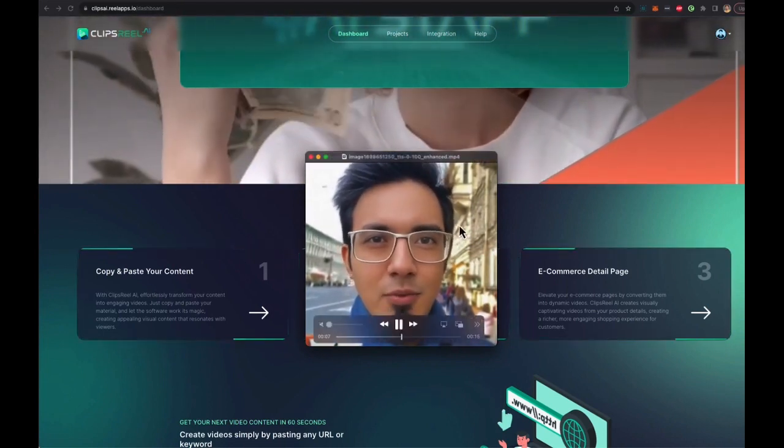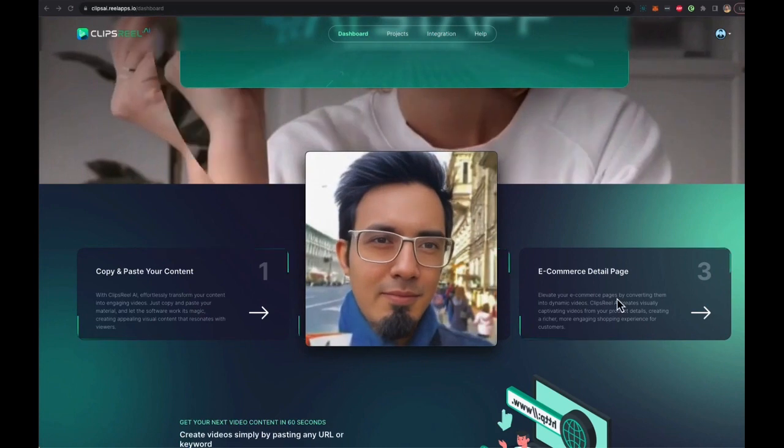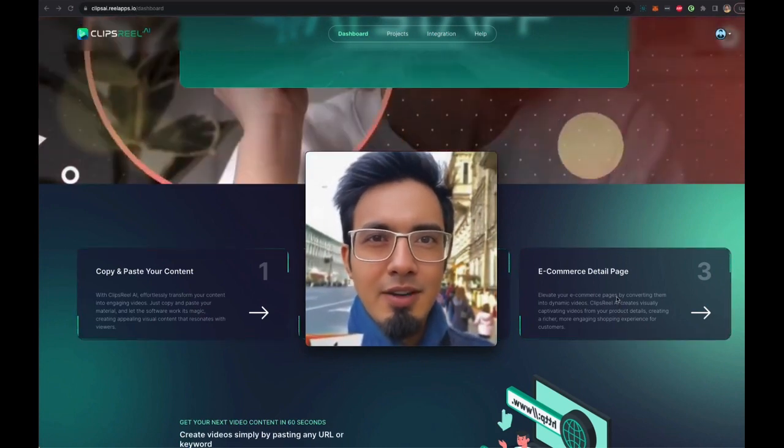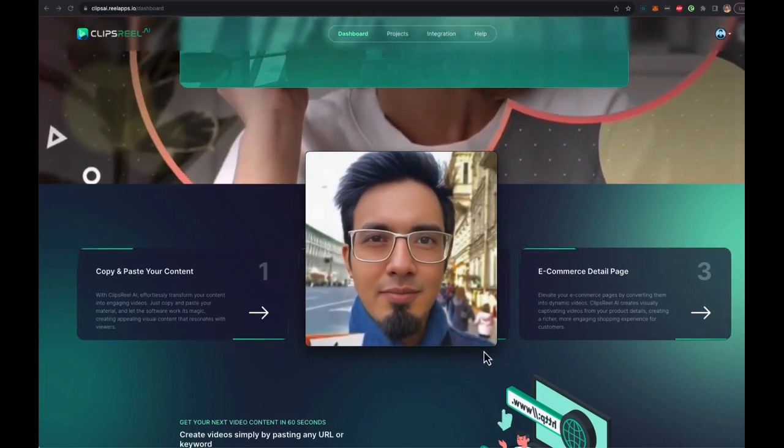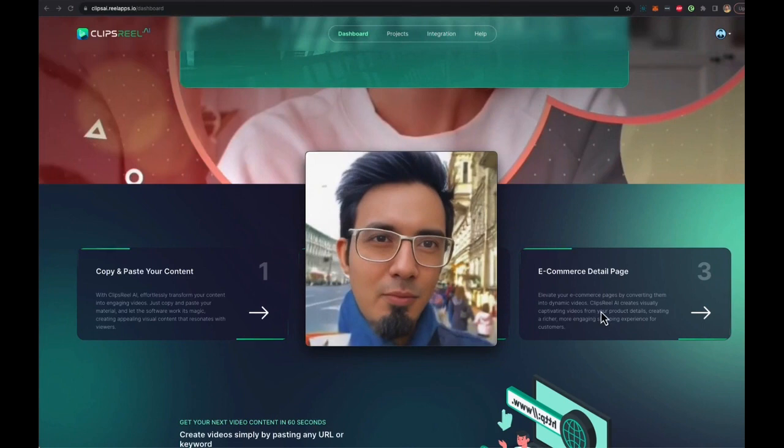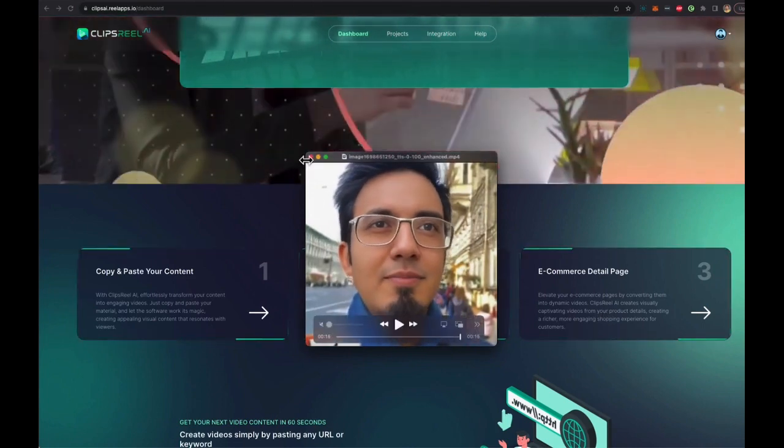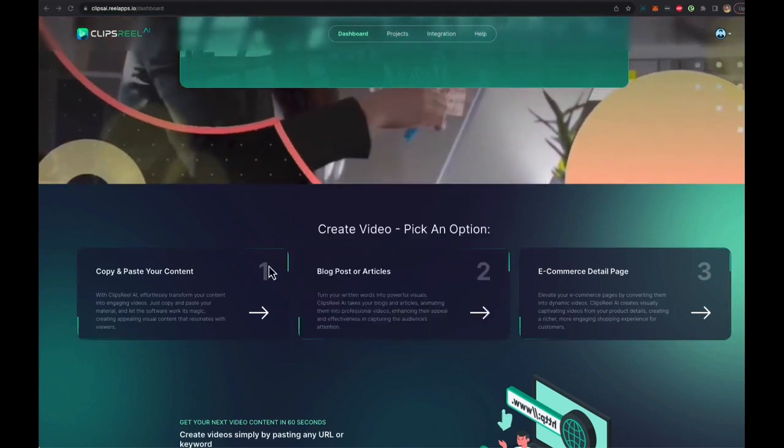And it's added to the video that you are creating with slideshows and everything, and you can just put it inside the video of the ClipsReel. Now, let me show you how this works.